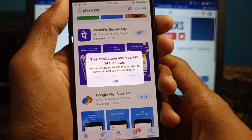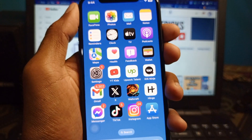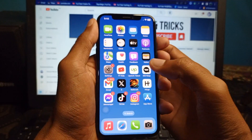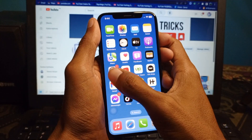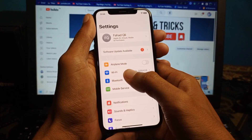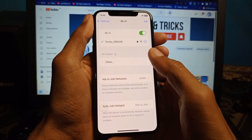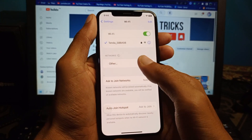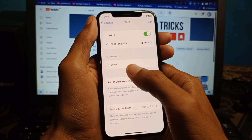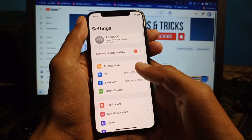First of all, go back and open your Settings on your iPhone or iPad. Then click on Wi-Fi and make sure that you are connected with a strong internet connection.